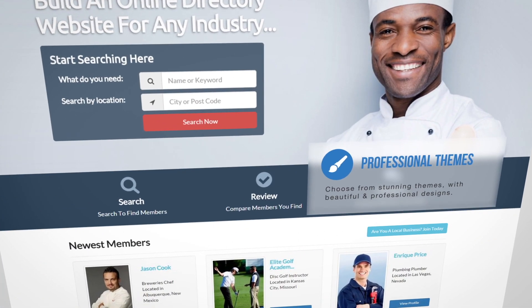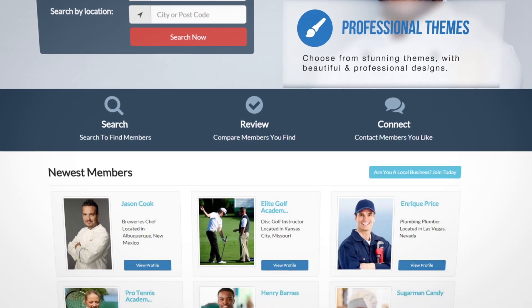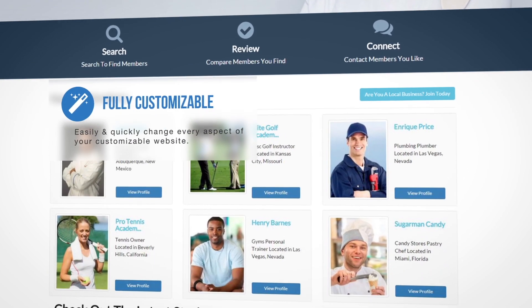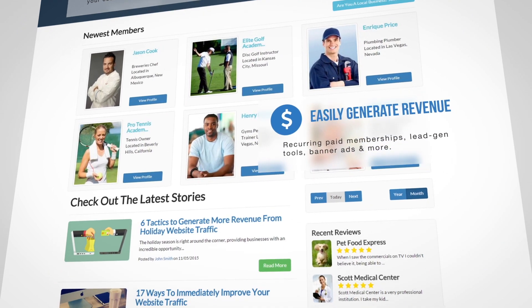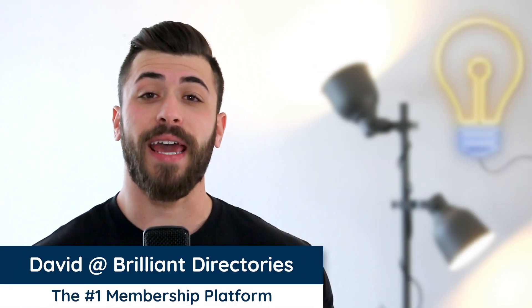Do you need a turnkey solution to set up and run your membership website? Are you looking to dominate your market with an online business directory? Are you sick and tired of WordPress updates and random plugins that never seem to work? We know — we've been there too. If you're searching for a better, easier way to create membership sites without the headaches, then you'll love Brilliant Directories.